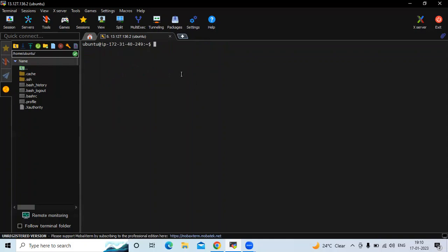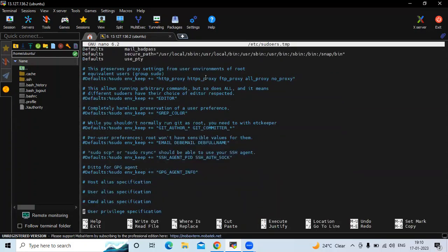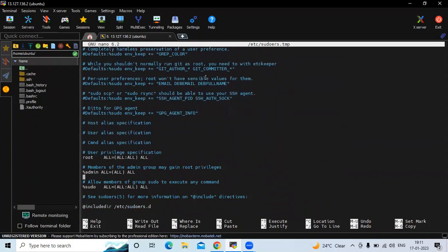If you want to check and add sudo privileges for the GitLab Runner user, run the sudo command and enter 'gitlab' to add the sudo privilege for GitLab Runner.